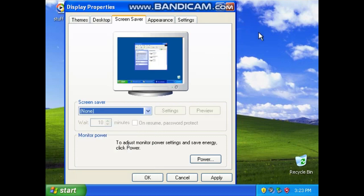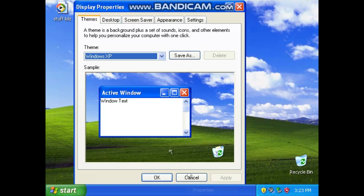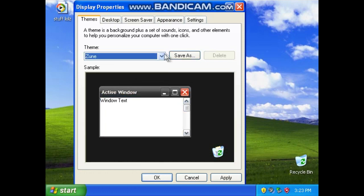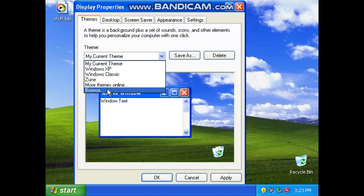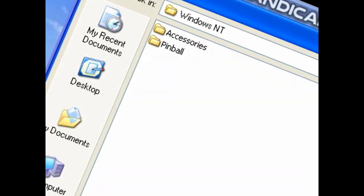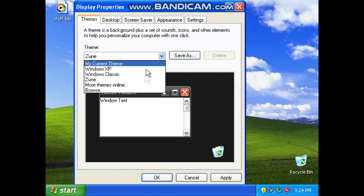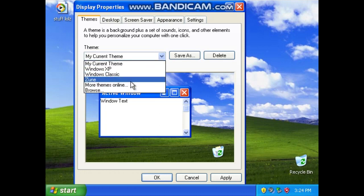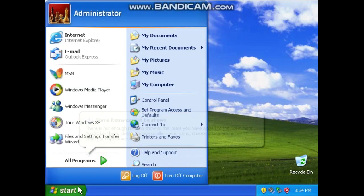Alright, we have finished looking at the screen savers. Now we're going to be taking a look at the desktop. We've got Windows Classic, we've got my current theme. Shall we browse? Let's just keep it to the original. Actually, I'll change it to Zune.